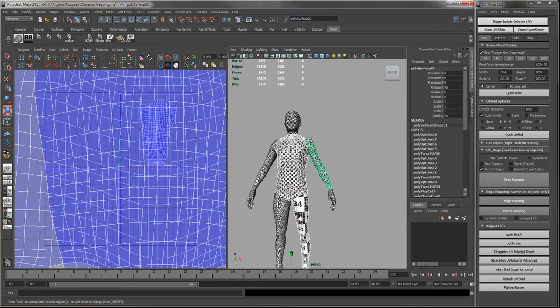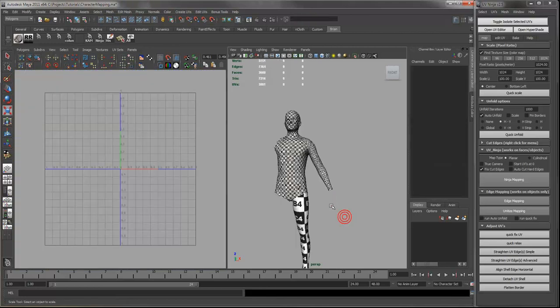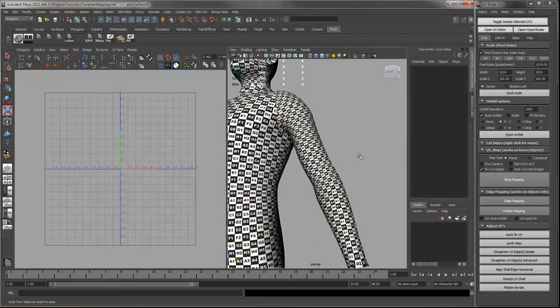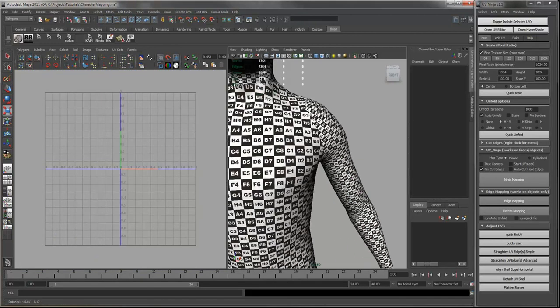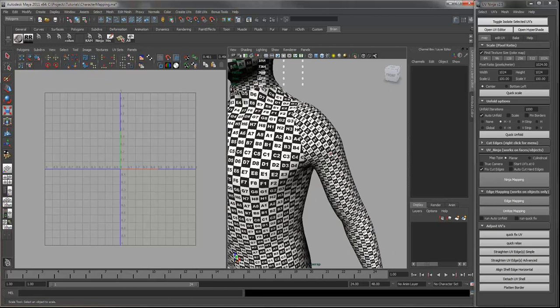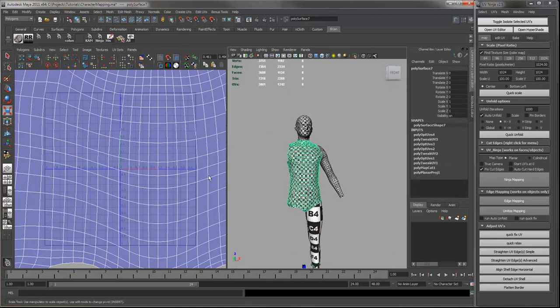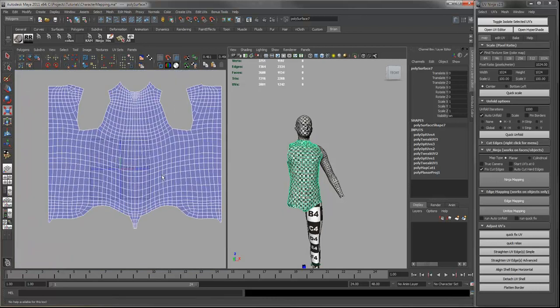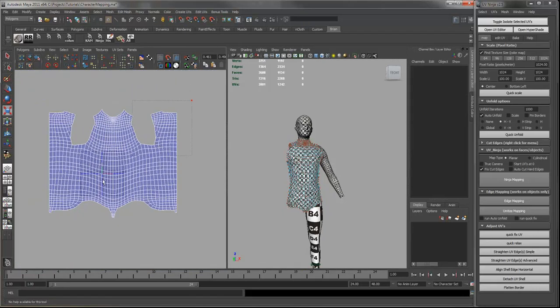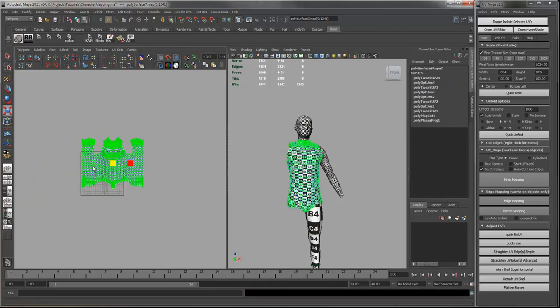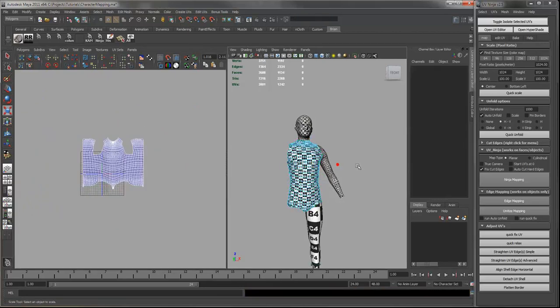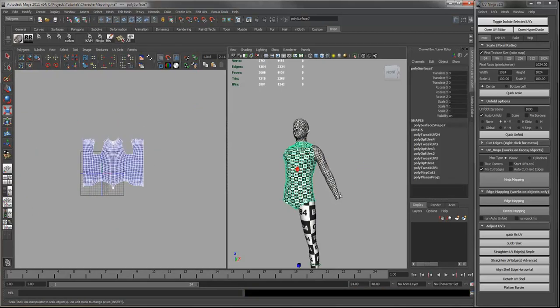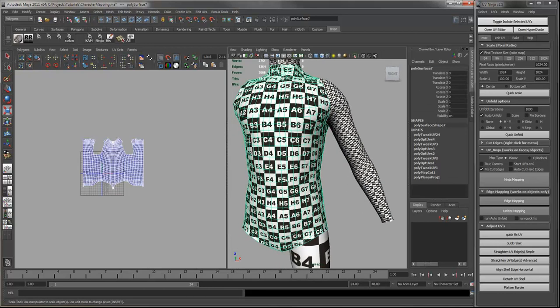Now you can see that all of the four pieces that we mapped are at different scales. So let's say we want to scale this down a little. So we want all the UVs at the same scale as the torso. There's a couple ways to do this.